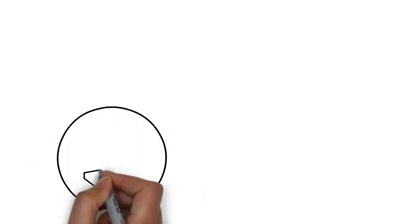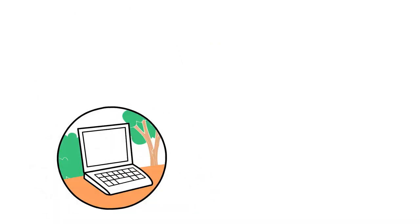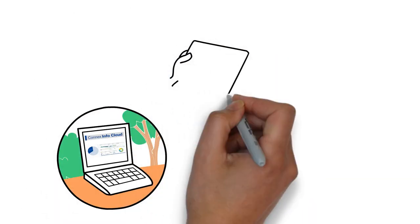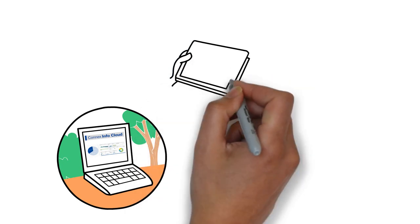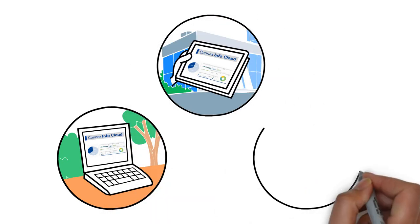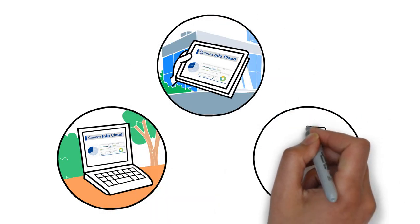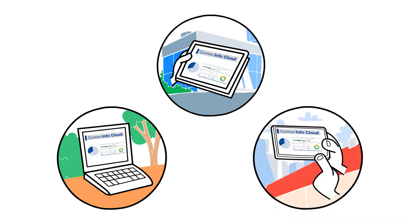Connex InfoCloud collects and calculates standardized key performance indicators automatically and reliably, which are available any time and any place. You can check the data with any device that has a browser and internet connection.